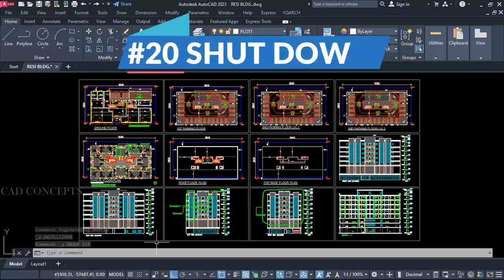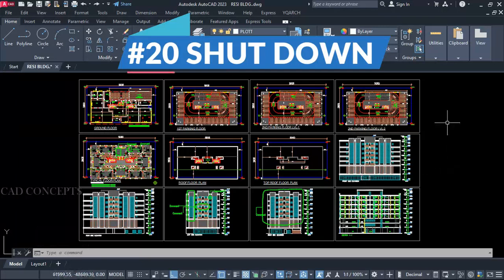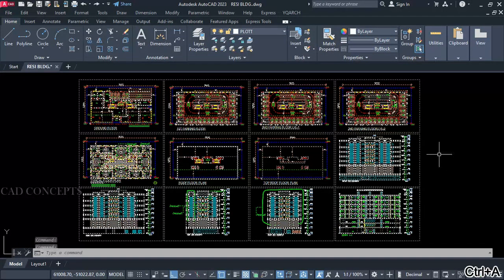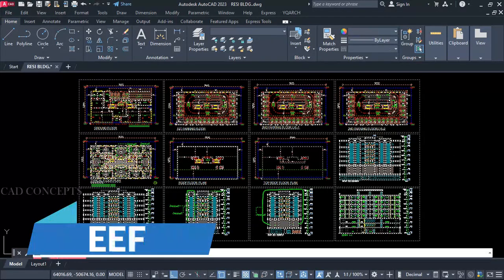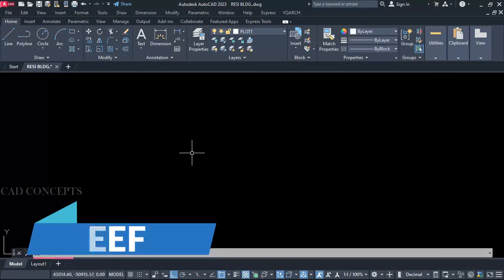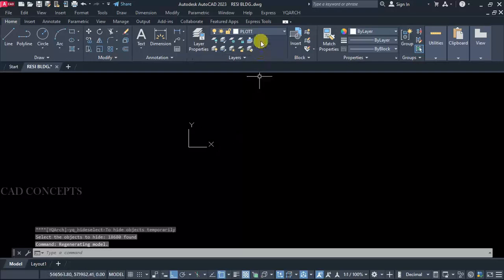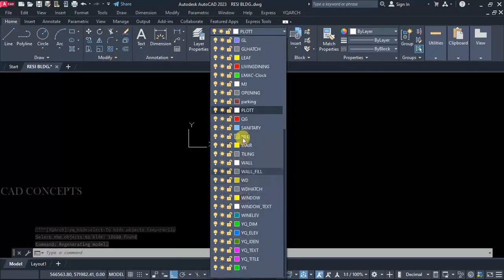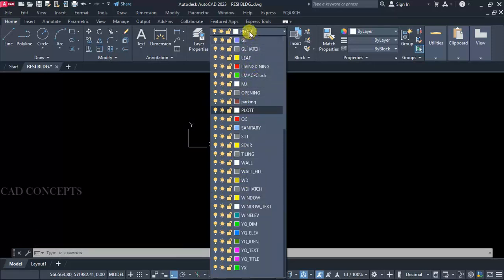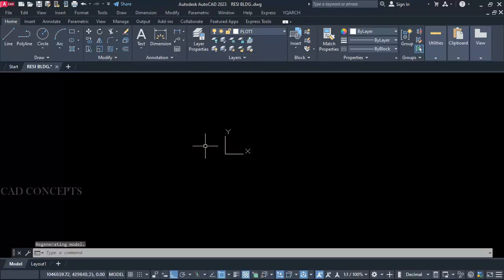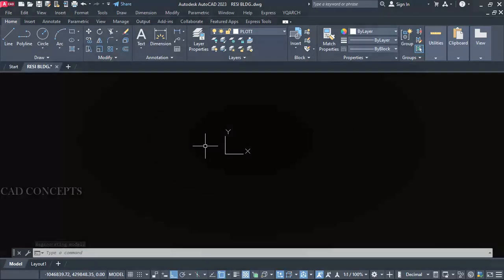Number 20: Shut Down. Why I say shut down — I want to quickly hide everything I am doing on screen. Select all — double EF command — Enter. This way you can directly switch entirely what you are doing with AutoCAD. No one knows — layer is there, everything is there inside the model space or layout, but nothing is visible. So you can shut down entirely by double EF command.